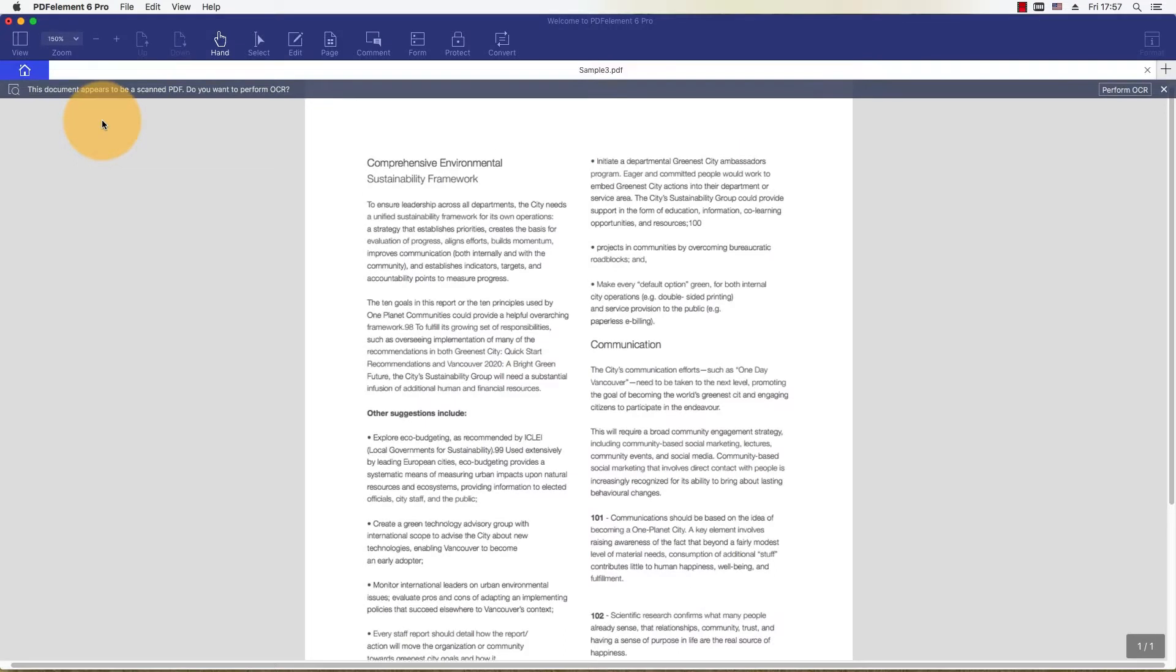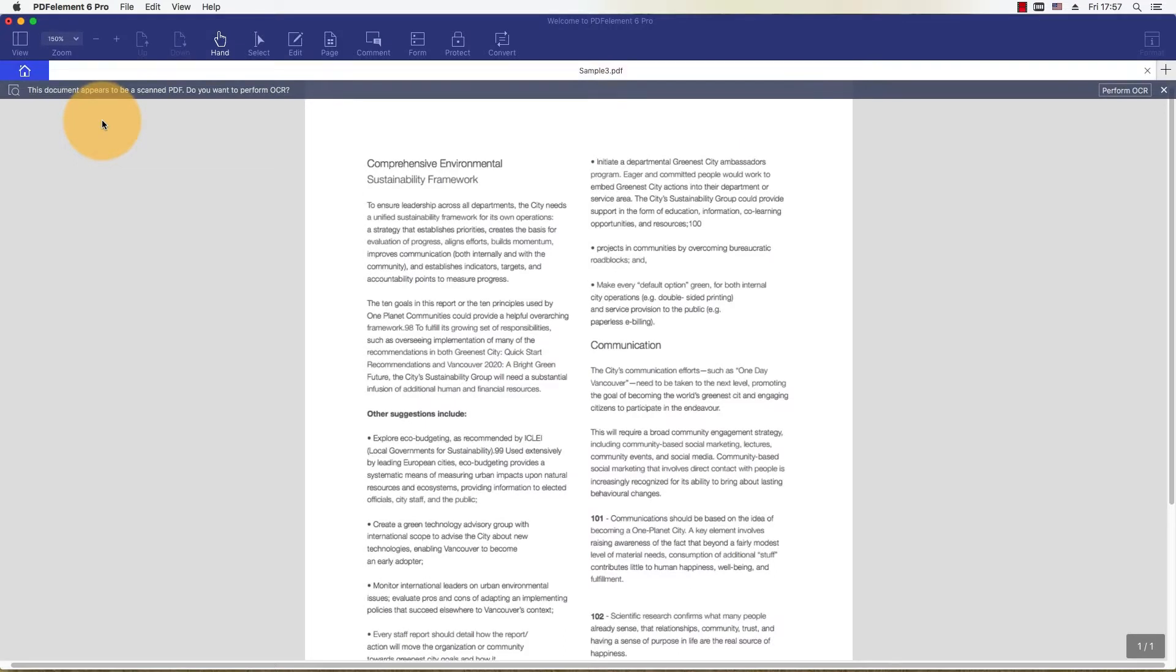Once the file has been imported into PDFelement, you will receive a pop-up notification at the top of your window. PDFelement has detected that the document is a scanned PDF and recommends that you perform OCR, or Optical Character Recognition.